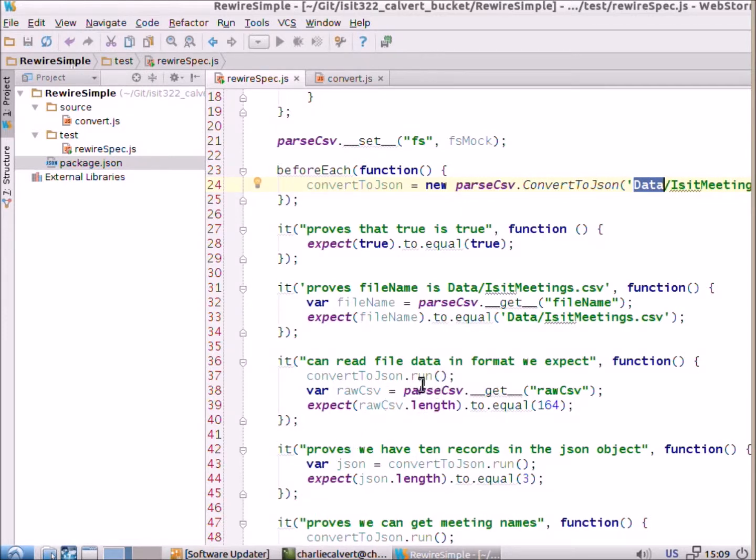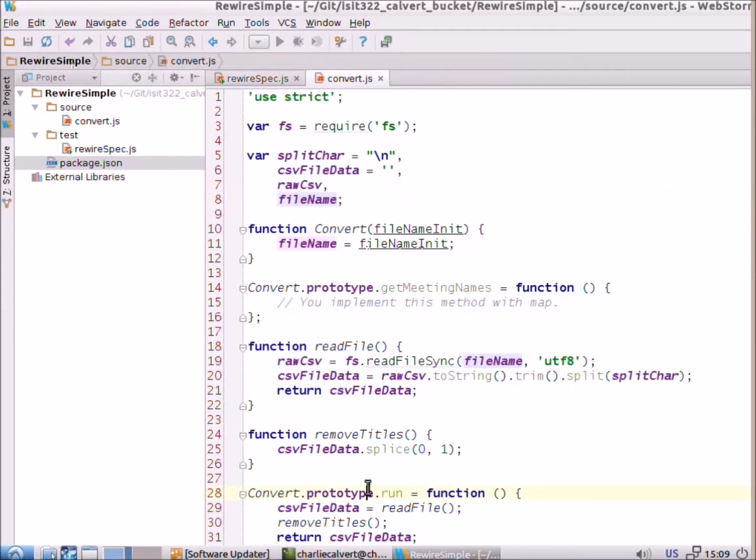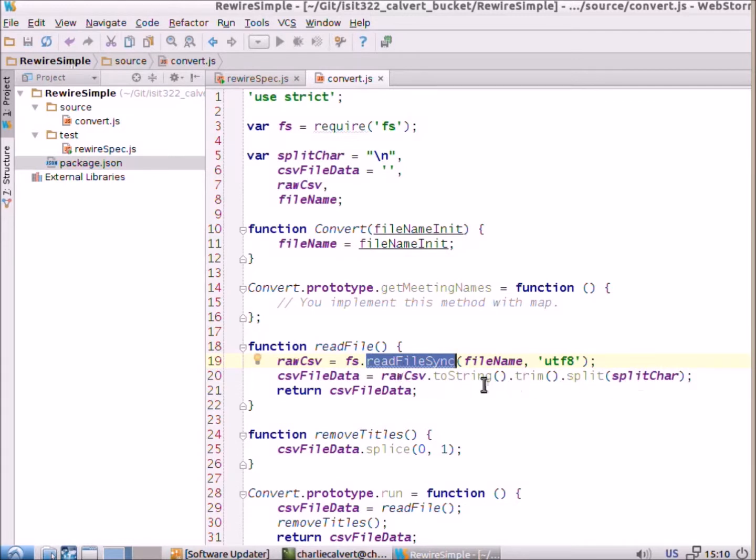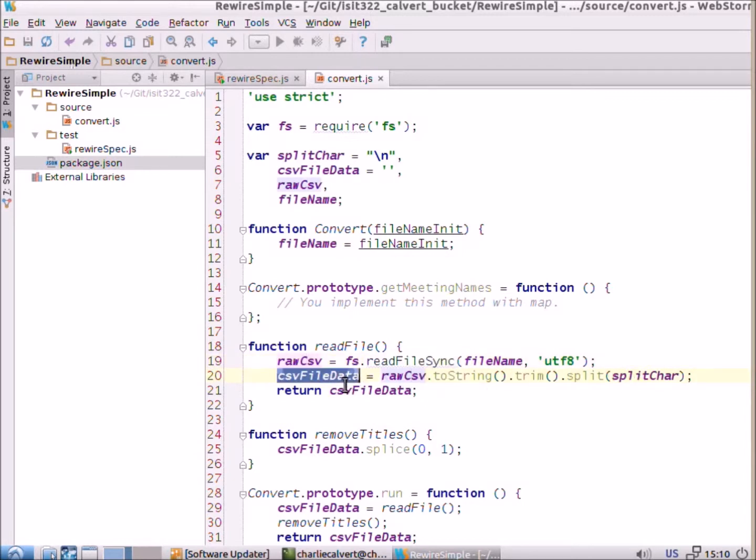And then, what we do is we call convert to json run and if we call convert to json run we'll see that what it does for us is it reads, it calls read file. So, it's going to call this method which will first call read file sync, get our data back and then convert that data into an array.